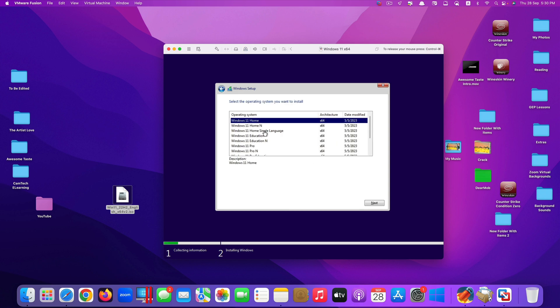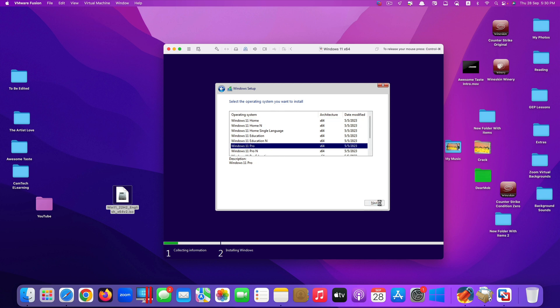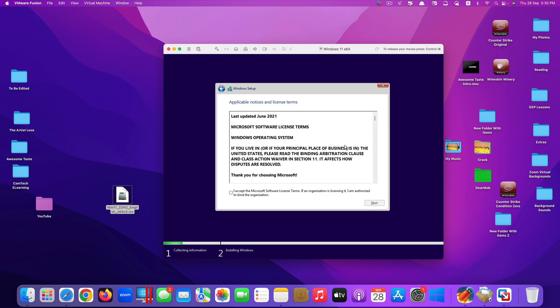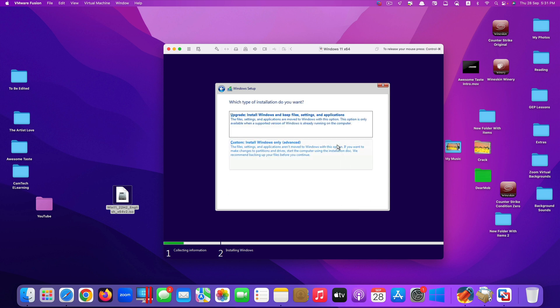As you can see, there are many operating systems that you can select. There are Windows 11 home and so on. I would just choose Windows 11 pro. Click next. They ask you to read their software license terms. After you read it, you click here to accept. Click next.